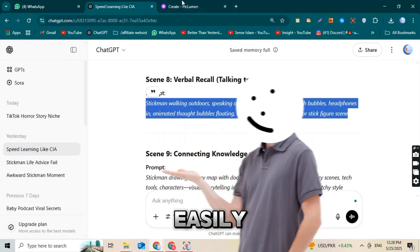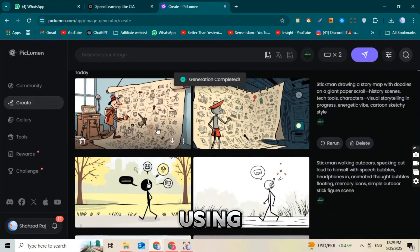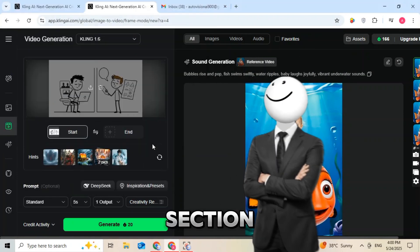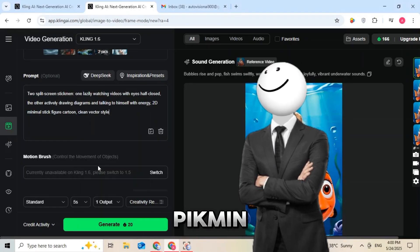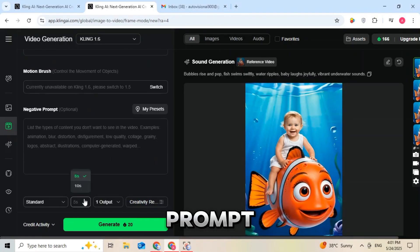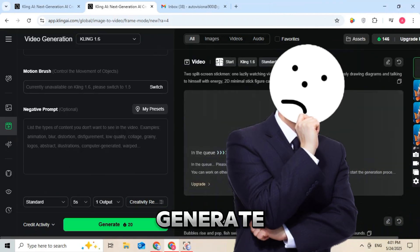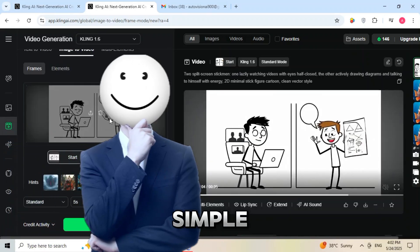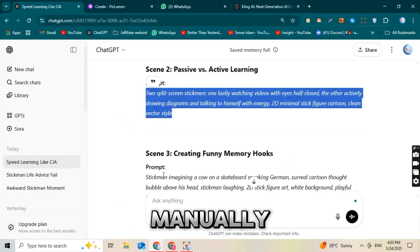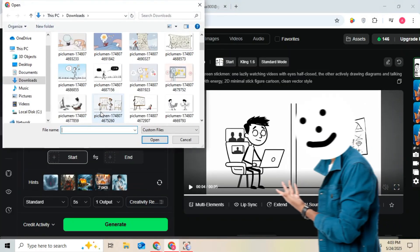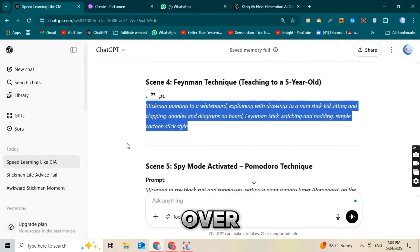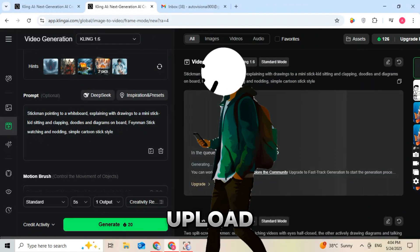Once your images are ready, you can easily turn them into animated videos using Cling AI. Just go to the Cling AI website, click on the video section, upload the image you created with Piclumen, paste the same prompt you used earlier, click Generate, and within seconds your animated video will be ready. If you prefer not to use Cling AI, you can also create simple motion-style videos by editing the images manually using tools like CapCut — just add smooth transitions, zoom effects, and your voiceover, and your professional-looking AI video is ready to upload.